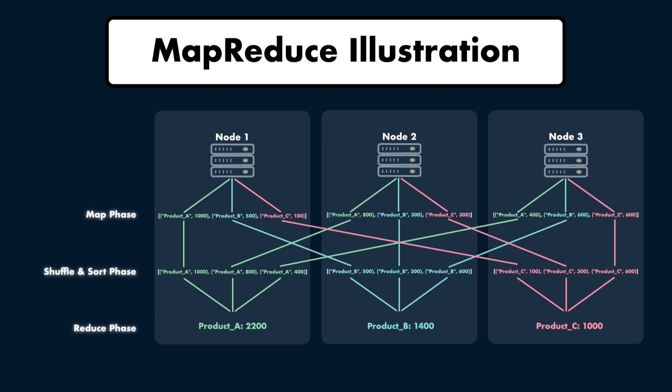So why is MapReduce so powerful? This distributed approach allows companies to process petabytes of data efficiently by spreading the work across many machines. In this simple illustration, we have three nodes, but we can have many more nodes in a cluster. By minimizing data transfer and processing data locally, Hadoop and MapReduce handle large-scale batch jobs in a scalable, fault-tolerant manner. This architecture was crucial for early big data pioneers like Google, Yahoo, and Facebook.